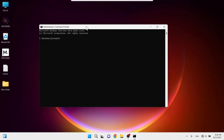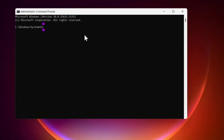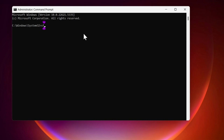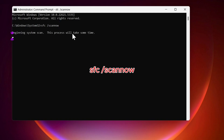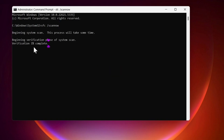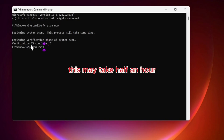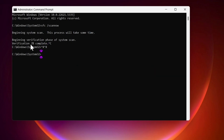If the problem keeps remaining, go to the Start menu and type CMD, run as administrator. Here, run the command: sfc /scannow. This will scan all the errors in your PC and fix the problem. This may take about half an hour to complete the process. You have to be patient, and after completion, try with another command.